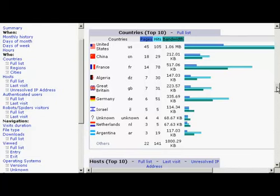So for example, you can see in this particular website, even though the website we're looking at is actually hosted in France, most of the visitors come from the United States. So if you had this website, you would want to make sure that your webpage was written in American English. You'd want to make sure that the prices were all in dollars, because that's where the majority of your visitors come from.